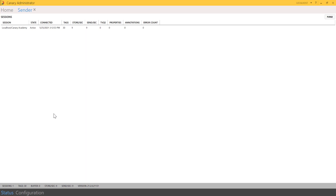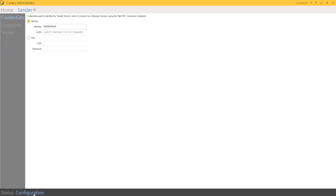Within the sender there are two different ways to identify a sender to a receiver. If I go down to the configuration tab, you see it populates three submenus: credentials, endpoints, and access. As I said, there are two different ways to identify a sender to a receiver.